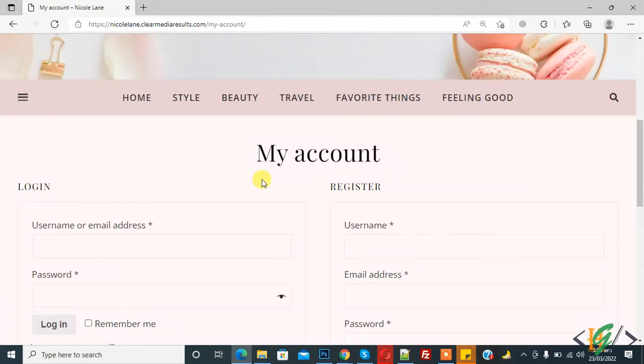Bismillahirrahmanirrahim, assalamu alaikum. My name is Asan and today we will redirect our WooCommerce user to any page after login.